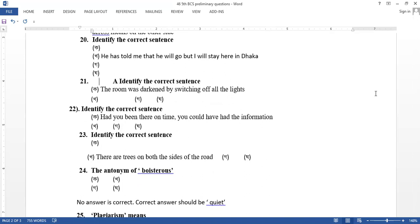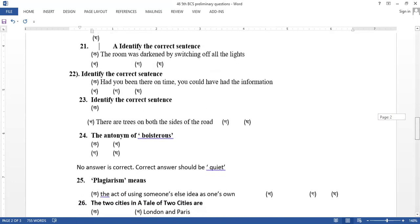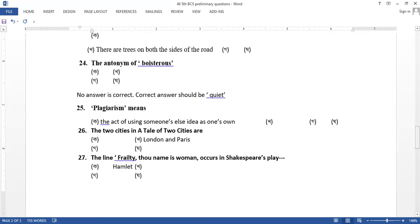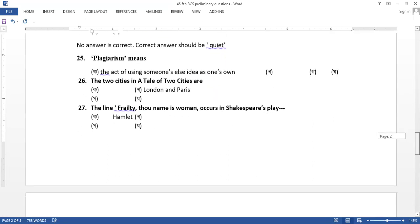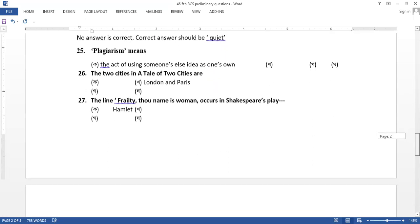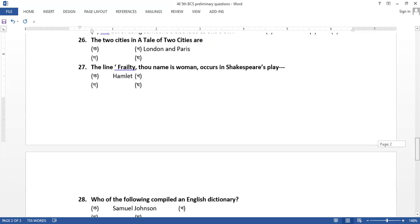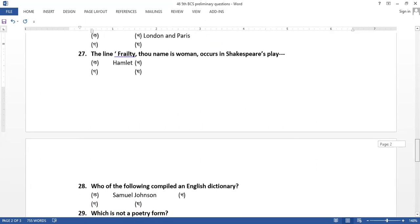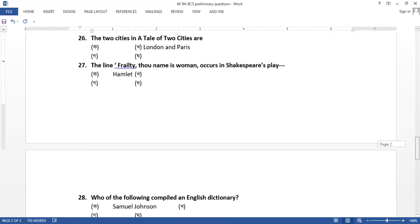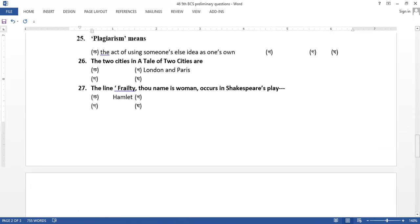The antonym of boisterous, the answer is quiet. Q-U-I-E-T. The option is quit. The act of using someone else's idea as one's own. The two cities in a tale of two cities are London and Paris. The line frailty thy name is woman. It is an author of William Shakespeare.